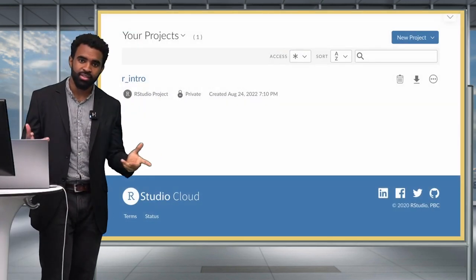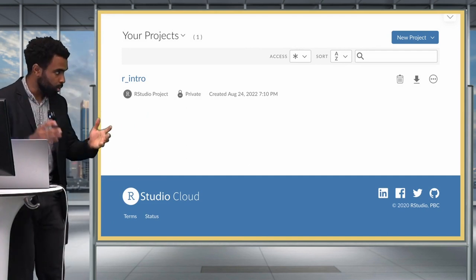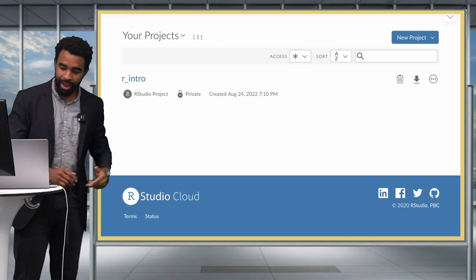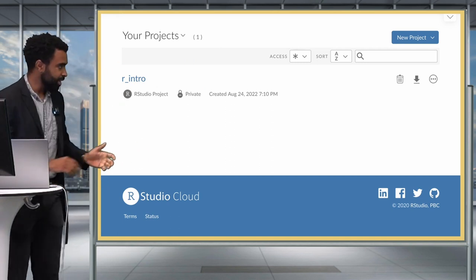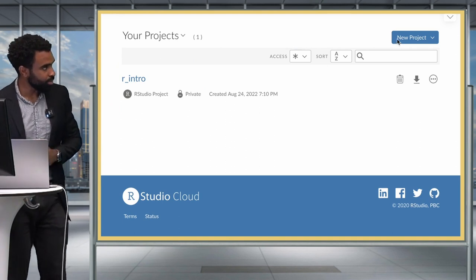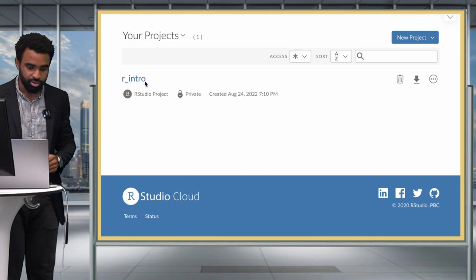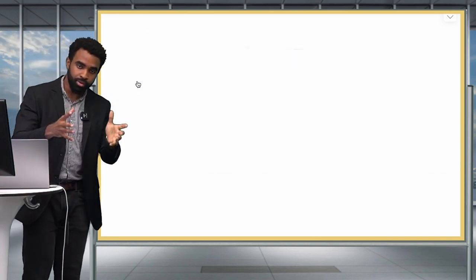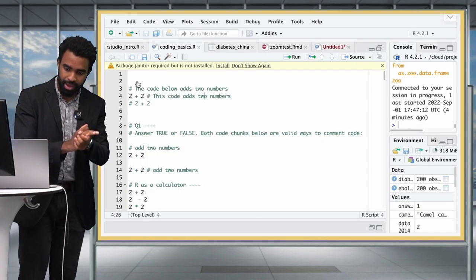The first thing to do is open RStudio. If you are working with RStudio Cloud, go to RStudio.Cloud and it should bring you to your workspace. If you haven't yet created a project, you can create one using the new project button. If you already have your project, click on it to open it. If you are working locally on your computer, go to the Applications folder and open RStudio from there.